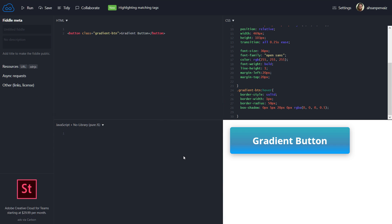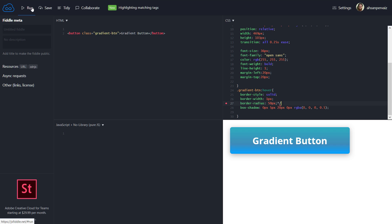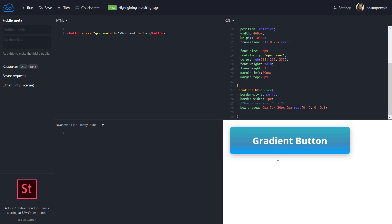This is the end result we are going to create — a gradient button. When I hover on it, you can see it becomes a pill-shaped button and the shadow around it gets a bit darker. If you don't want the border radius to change or don't want the pill shape, we can remove that property. Here you can see it's just changing the shadow with some easing effect.